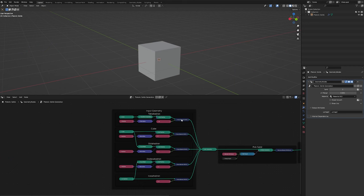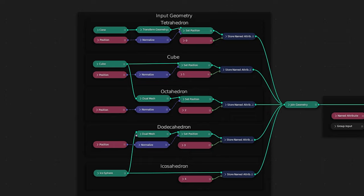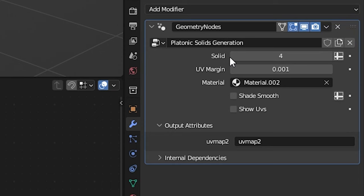All right, so just real quick, this is essentially what we're going to be aiming for. This is all the logic that we need to be able to come over here to the modifiers tab, be able to change the solid that we have selected, and be able to switch through all of the basic platonic solids.